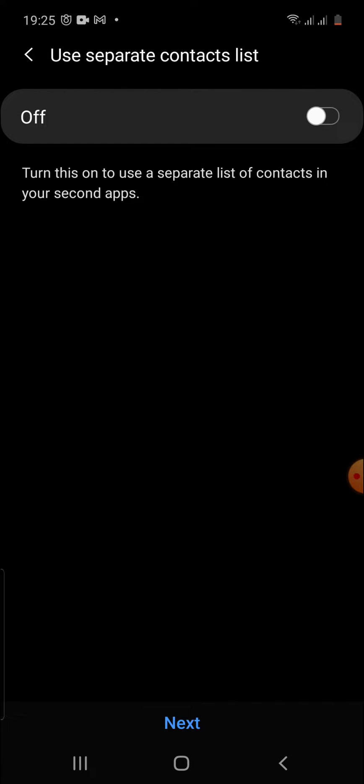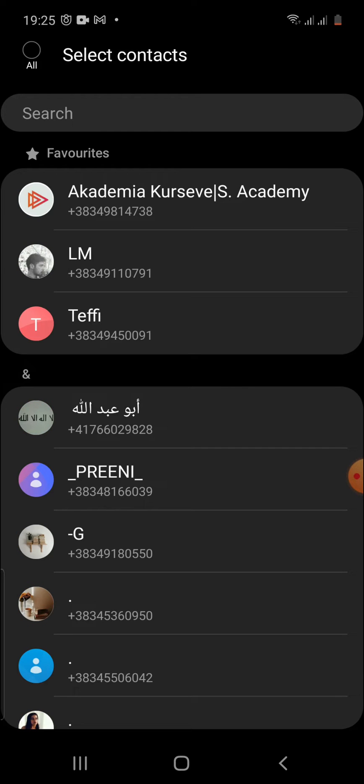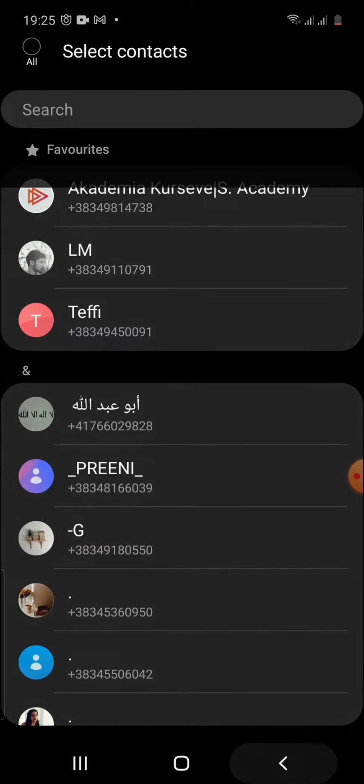You can use a separate contact list or maybe turn on dual messenger. So that was all, it's so easy. Now we're going to test it but we have to wait a little bit.